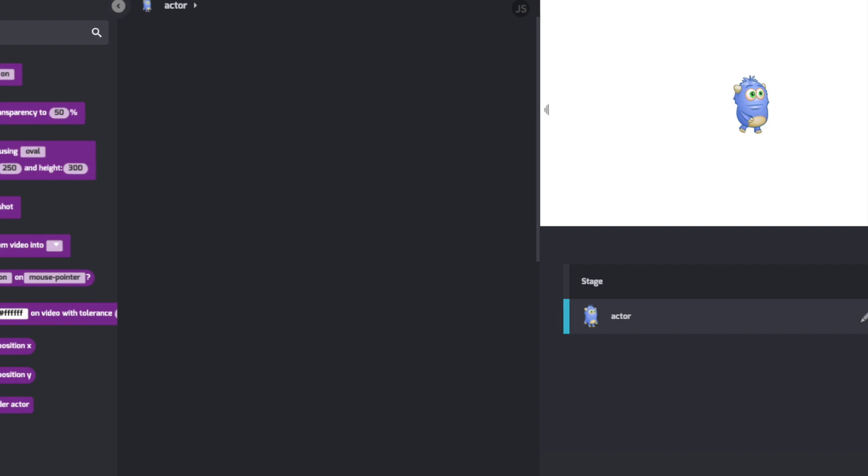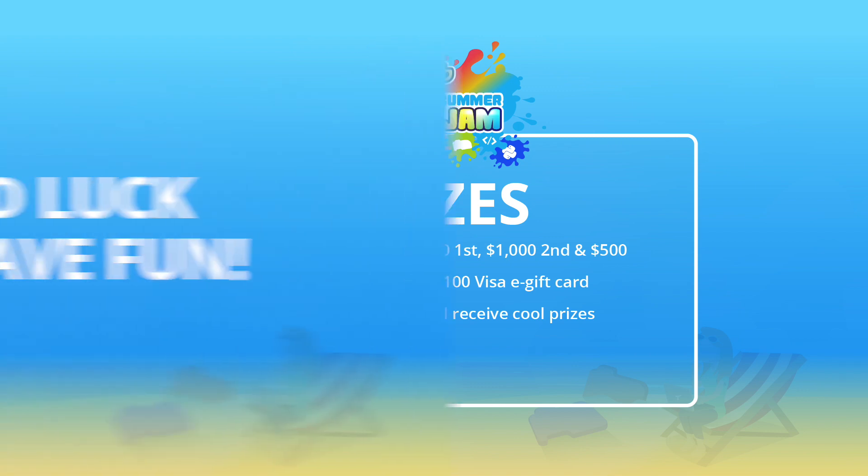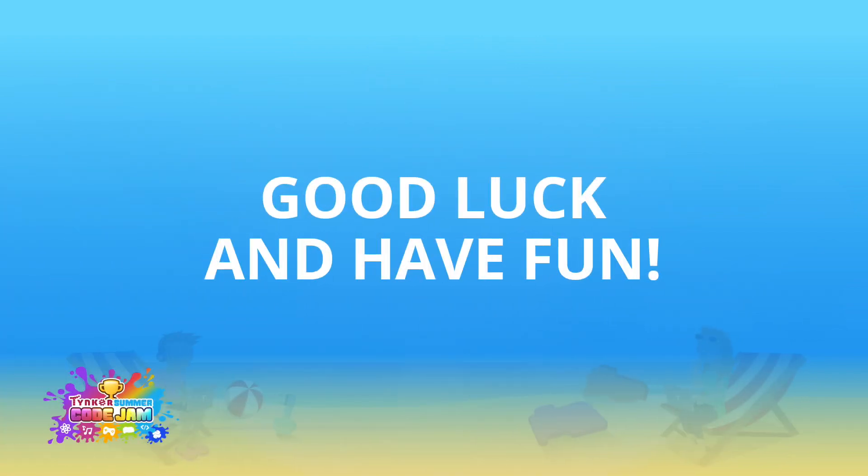Submit your project, and we'll pick winners every week, and yes, there are awesome prizes. I'll be back next week to show you how I built my project. Until then, let's get tinkering.